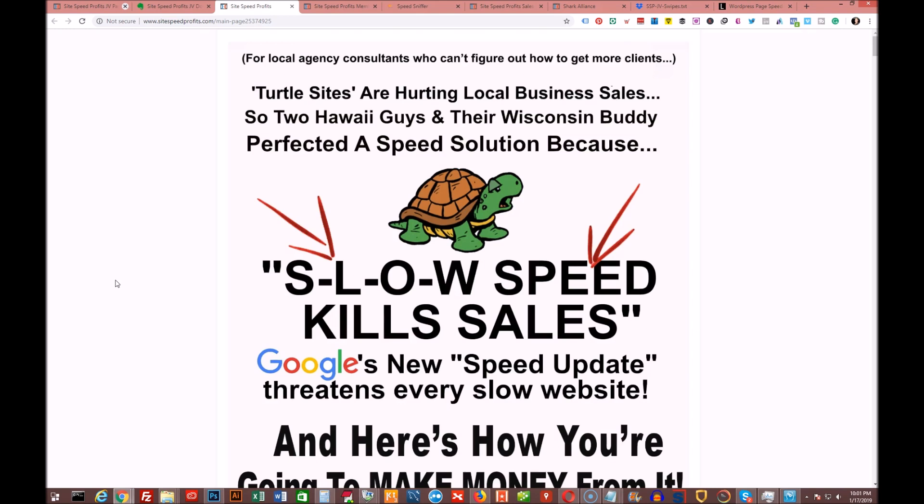What it is is basically Google has been looking at ranking websites based on the load time of a website for quite a while. Since about 2009-2010 they've been doing this, but they've been mostly focusing it on desktop browsers and load times. But just recently, which was July, they announced that they were going to be implementing it for mobile and really starting to focus their mobile rankings based on this speed update.